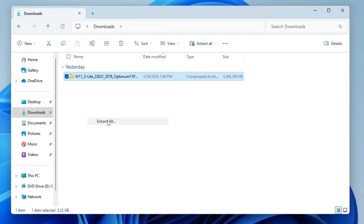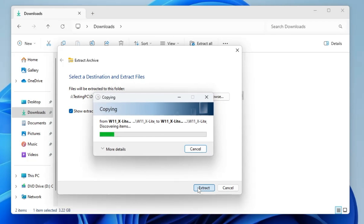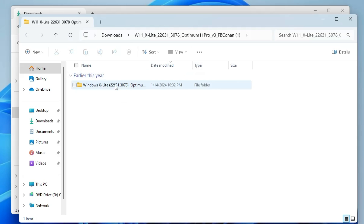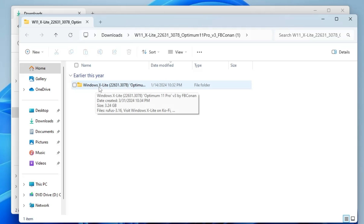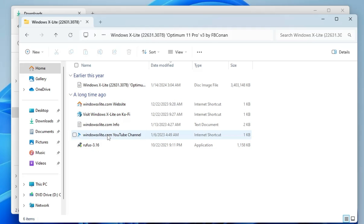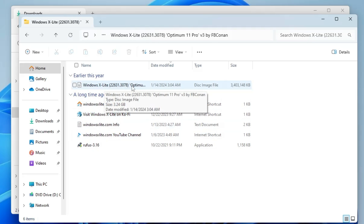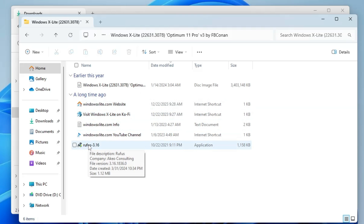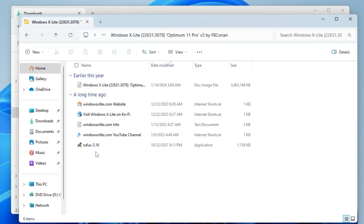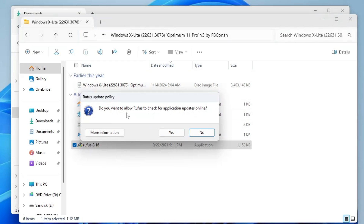Once downloaded, the file will be in a ZIP archive. Right-click it, click Extract All, then Extract, and wait for it to extract. You'll get a Windows xLite folder containing multiple files including the Windows xLite ISO image and Rufus, which will help us create a bootable USB. Connect the USB drive you want to use, then double-click the Rufus software and click Yes.